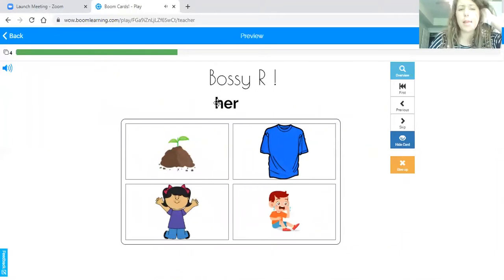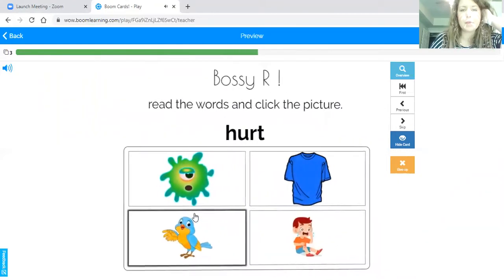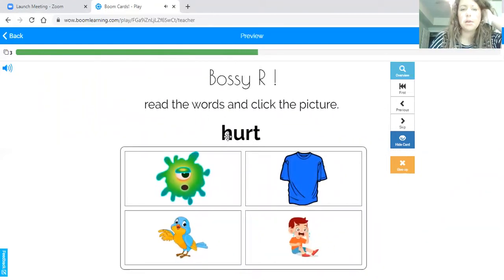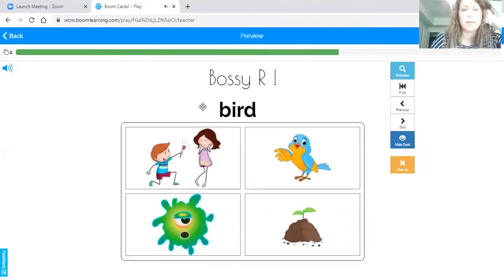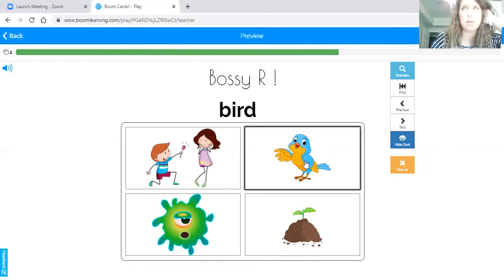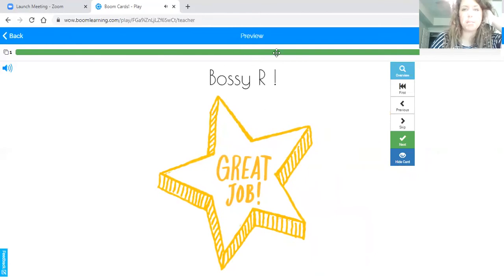So now we're going to read the word and find the picture to match with it. We have her — so the picture of her is the girl. And then this one says hurt — there's hurt. This one says bird — and there's I-R. Awesome. It says great job with Bossy R!